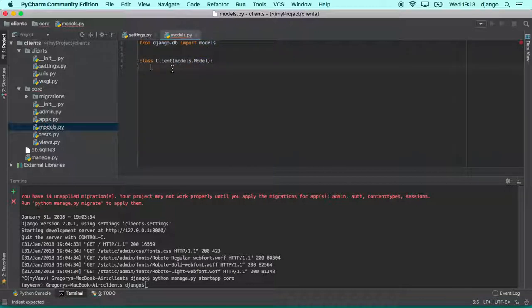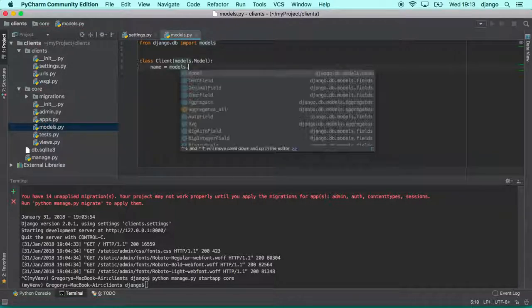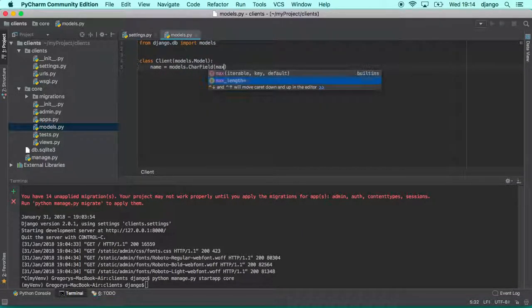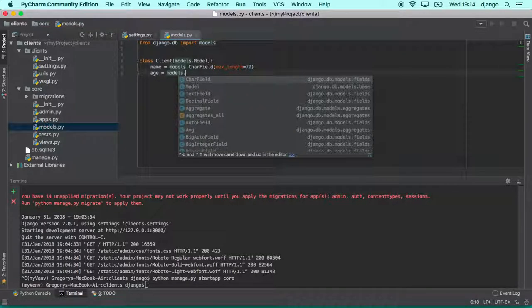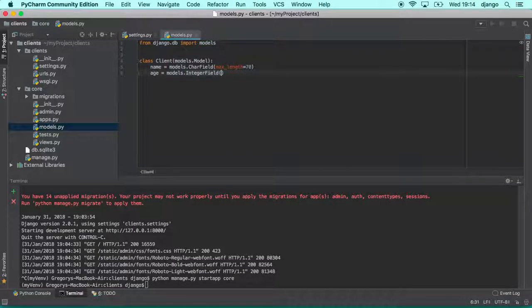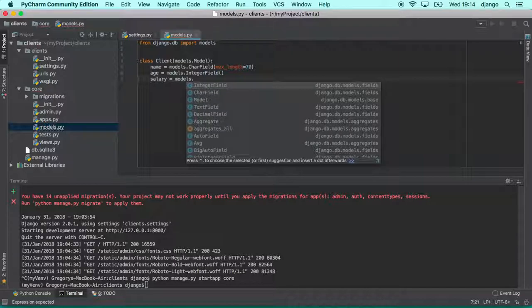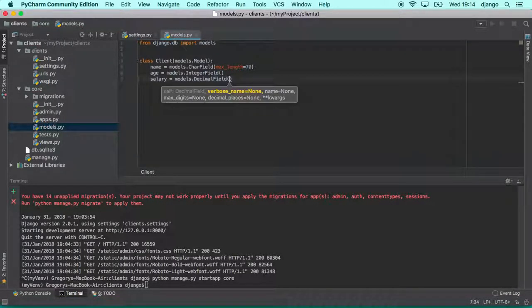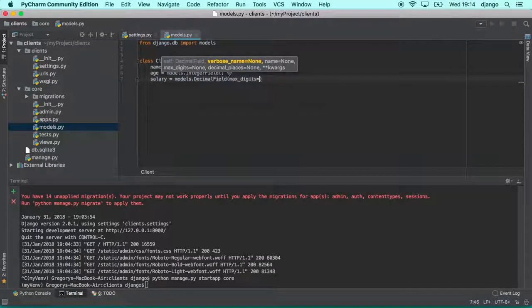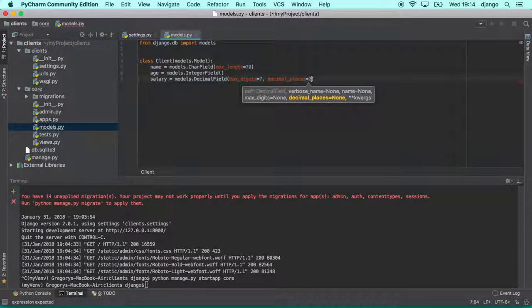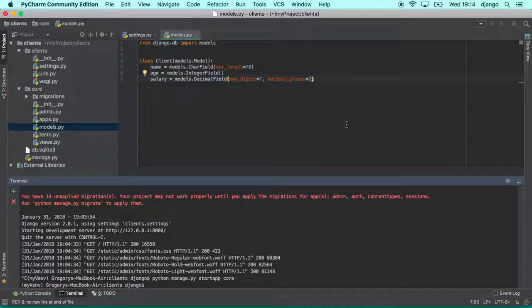Let's say that this class we are going to have the field name. This field name will be text field. So you type models.CharField and define the max length. Max length in this case, let's say that this is 70 characters. As well, this client might have age. You want to store this information as well. So you can use an integer field. So you can use an integer field and salary for example. So models.DecimalField. For decimal field you need to provide the max digits. Let's say 7 digits. And the decimal places after the comma will be 2. We are going to have a look in more details about models. But now it's just to see our application running.